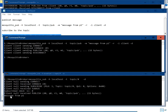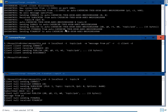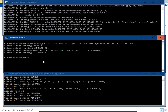Since we set the retain flag to 1, we immediately receive the retained message from the MQTT publish client — the message is 'message from p1'. In the broker terminal you can see the communication of the subscriber client with the broker, showing all activities related to the subscriber.